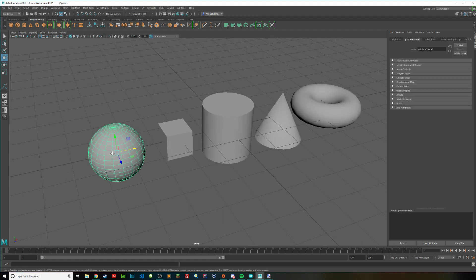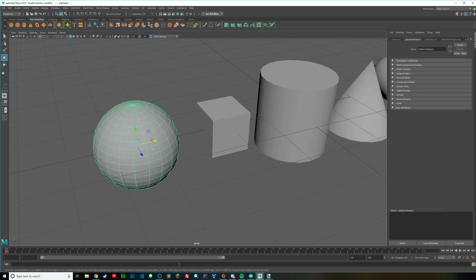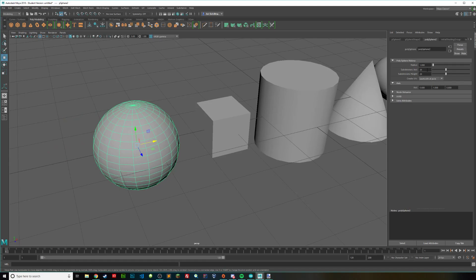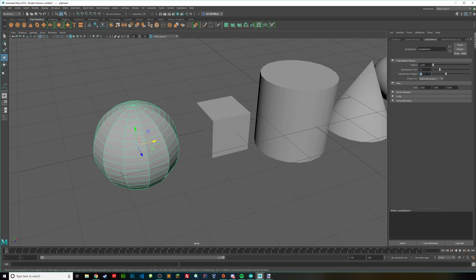Well let's start off with the sphere right here. What you can do is go to poly sphere 1 and where you see subdivisions, drag that down. Let's say maybe like 12.